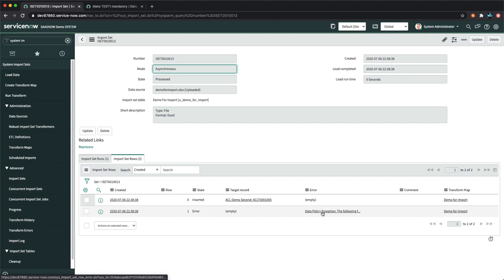This was the complete session on System Import Sets — covering how you can import data into ServiceNow. I hope this will be helpful for your organization when importing data with different scenarios and functionalities available in ServiceNow. Thank you.